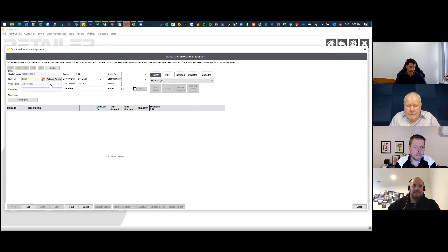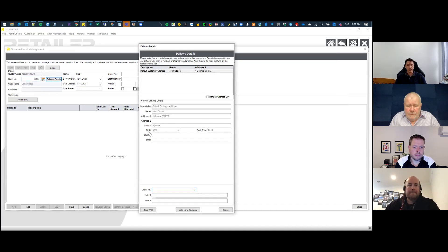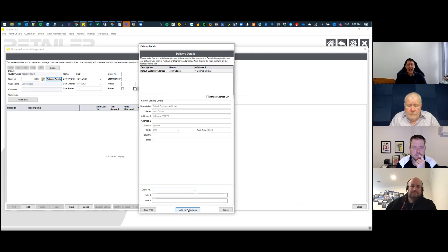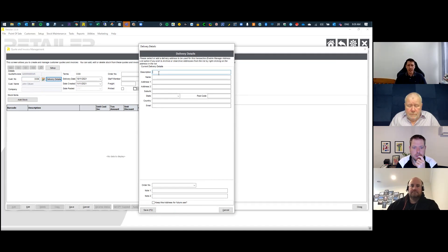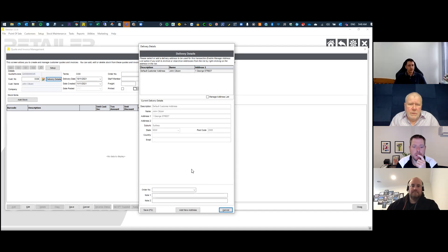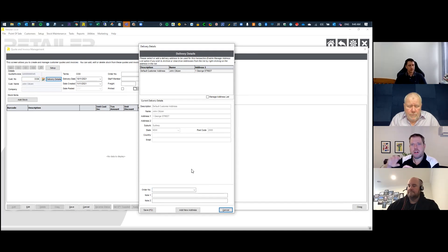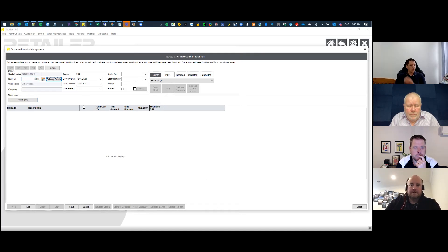From here you can specify specialized delivery addresses — either a previously used address or, for example, if it's a landscaper with several jobs on the go, you can add additional addresses and give them a description so they're easily found later on. There's also a purchase order number field and notes. Those notes are saved specifically against each address, so if on the Smith Street job you need to deliver to the back of the block, that note will always be pre-filled.